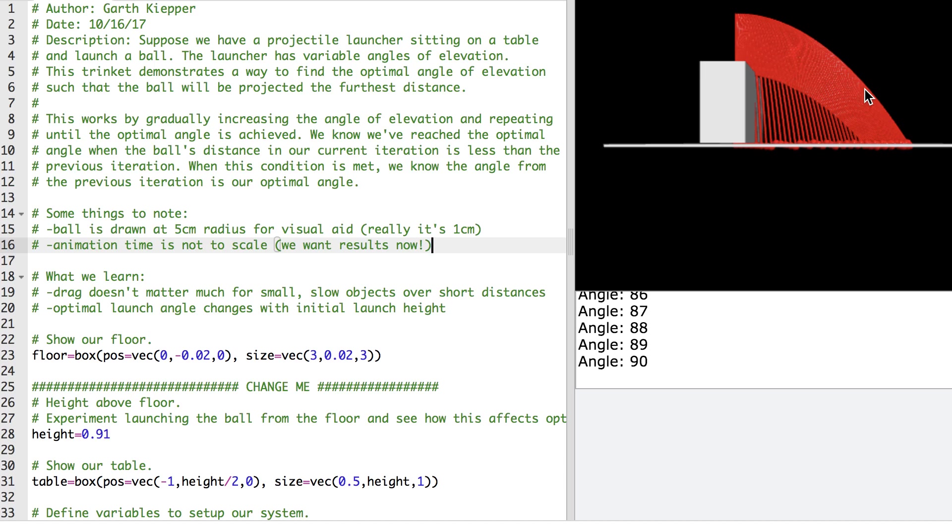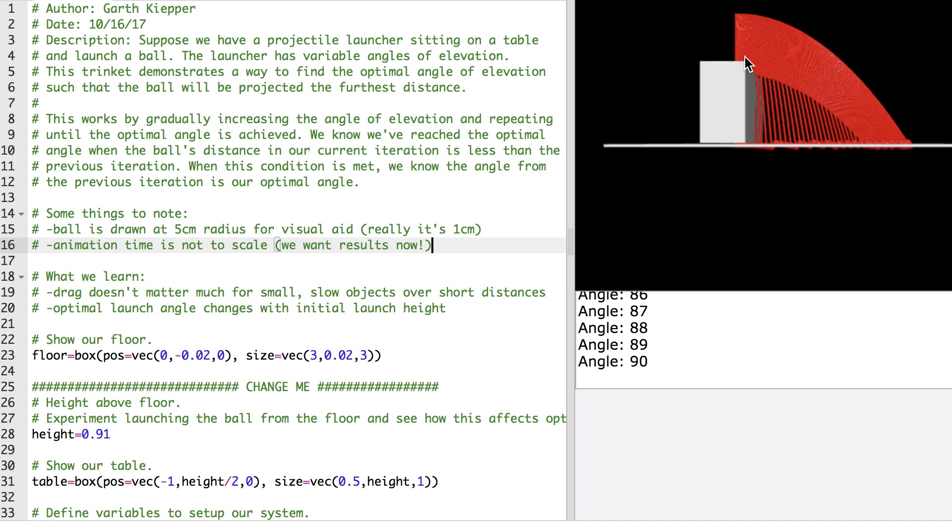And the other thing that we learn here is that the optimal launch angle will actually change depending on the initial launch height. So whether the ball is being launched from on top of this table would have a different optimal angle versus whether the ball was launched already sitting from the floor.